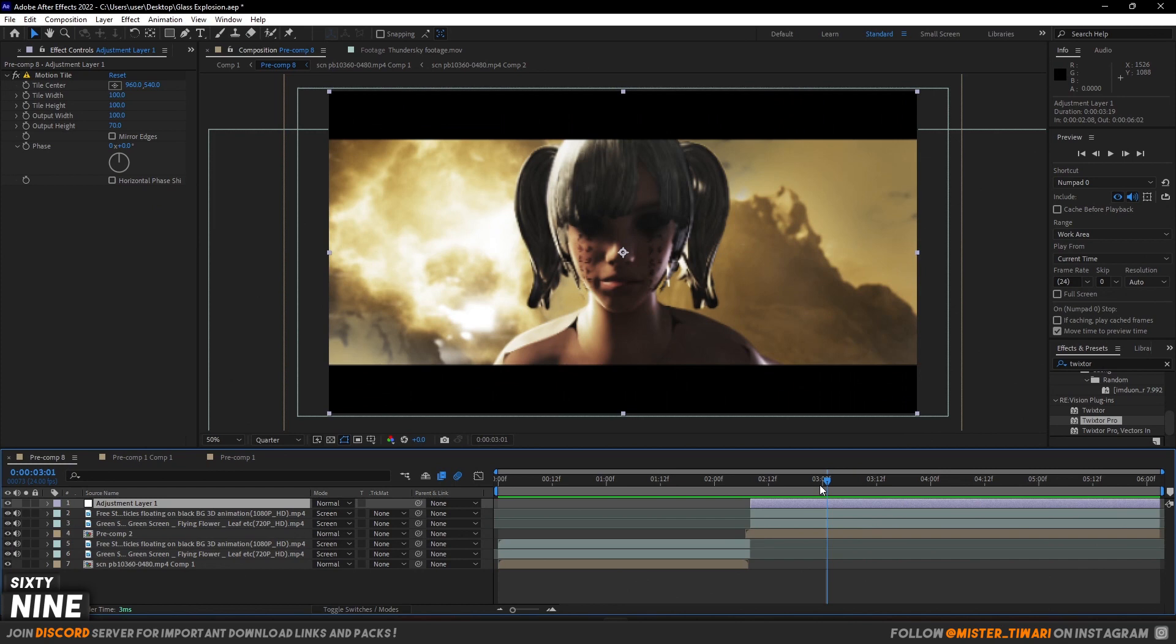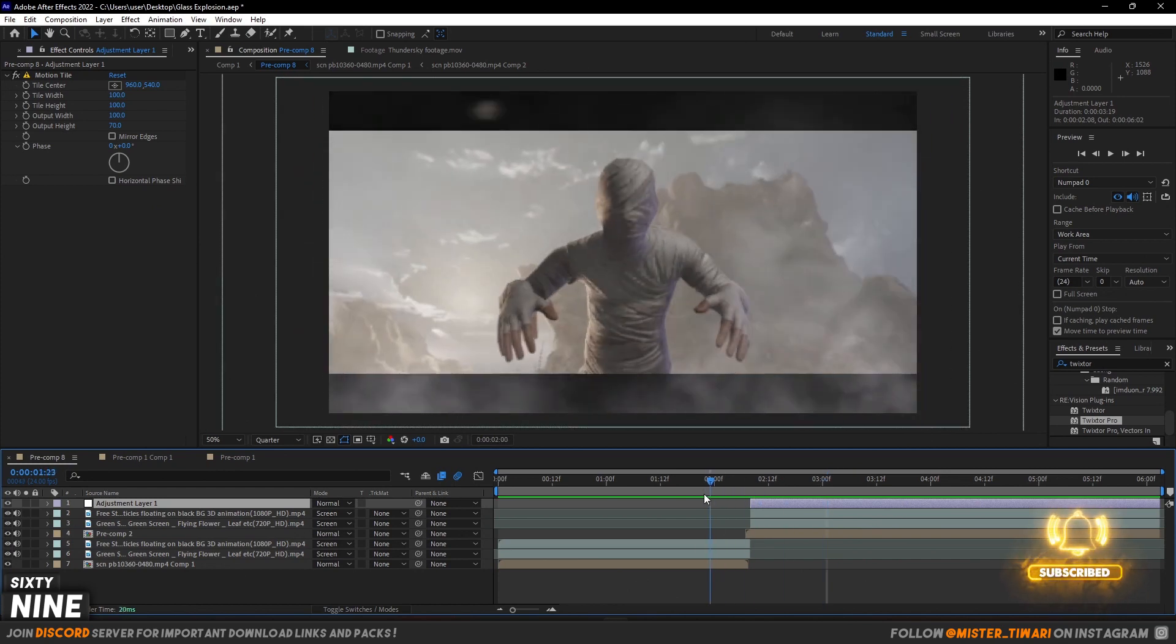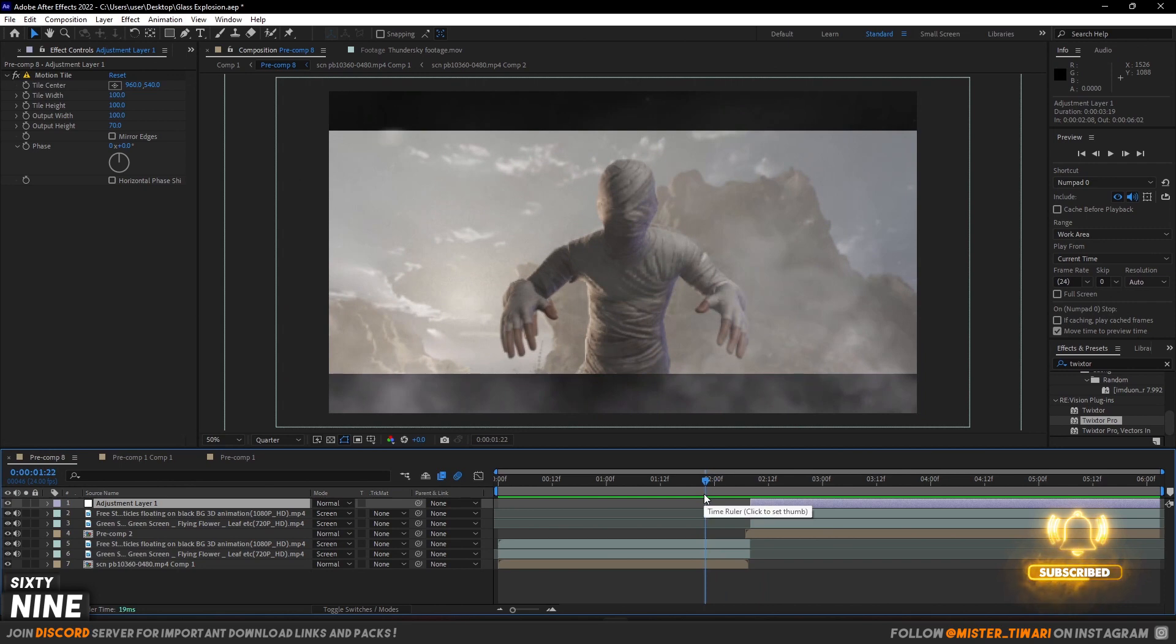Today's effect is one of the easiest effects which you can easily use in your montage videos. Just follow some basic settings. And the best thing is that we don't use any third party plugin.